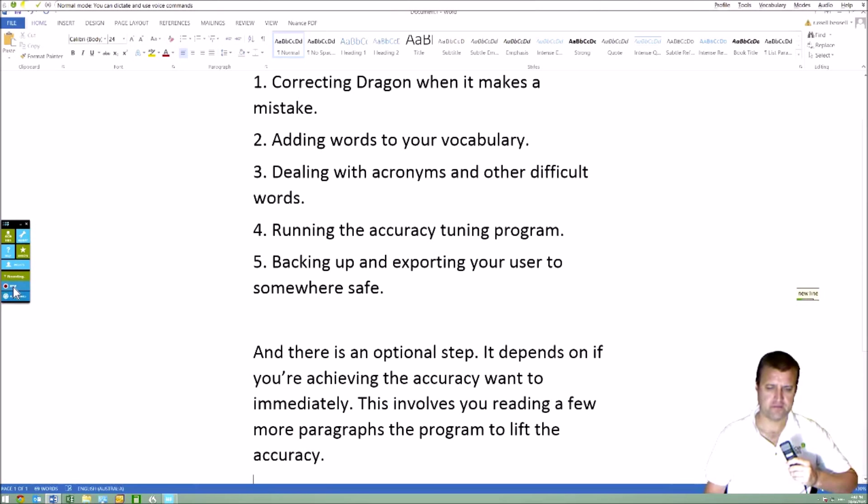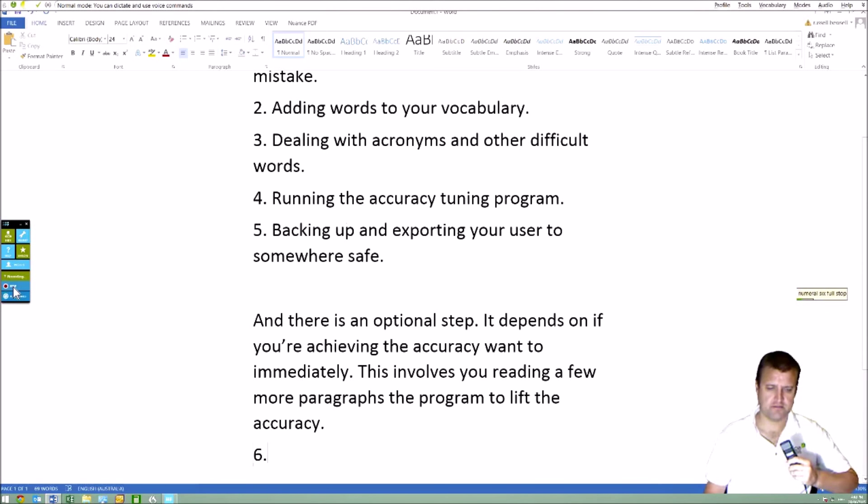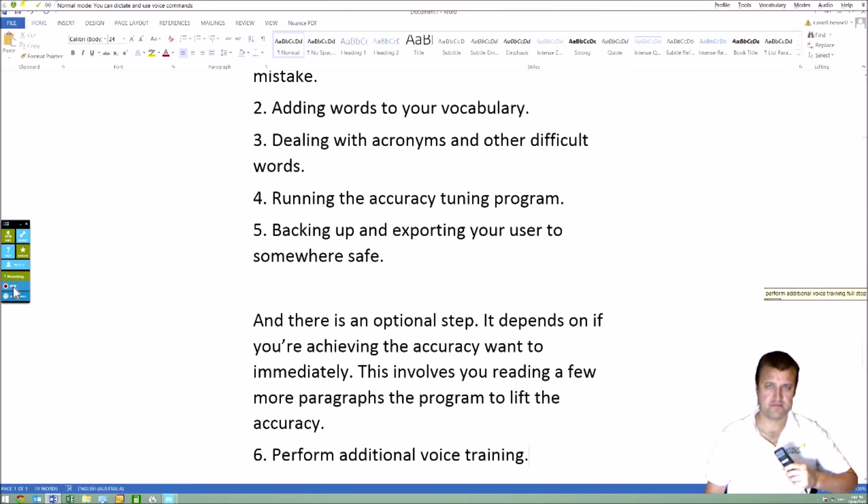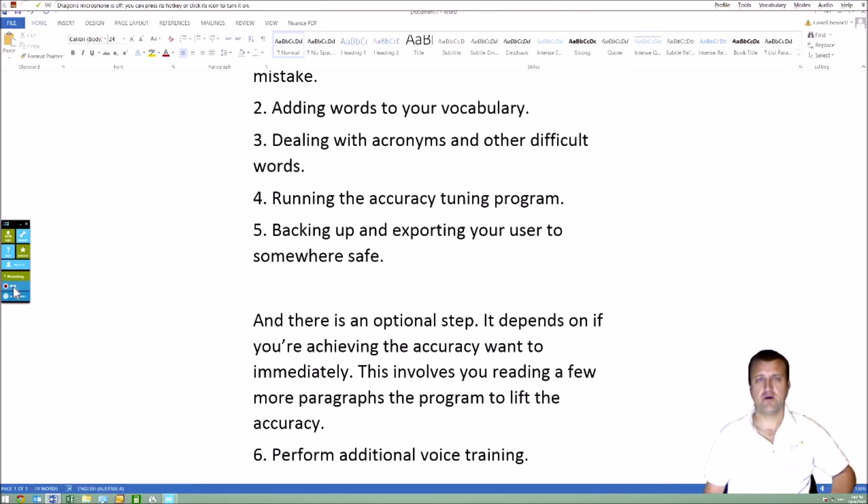6. Perform additional voice training. Alright, let's look at the first one.